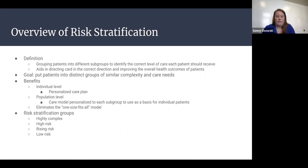This also eliminates the one-size-fits-all model, meaning that everyone is not treated exactly the same at first — it's more specialized based on your risk level.